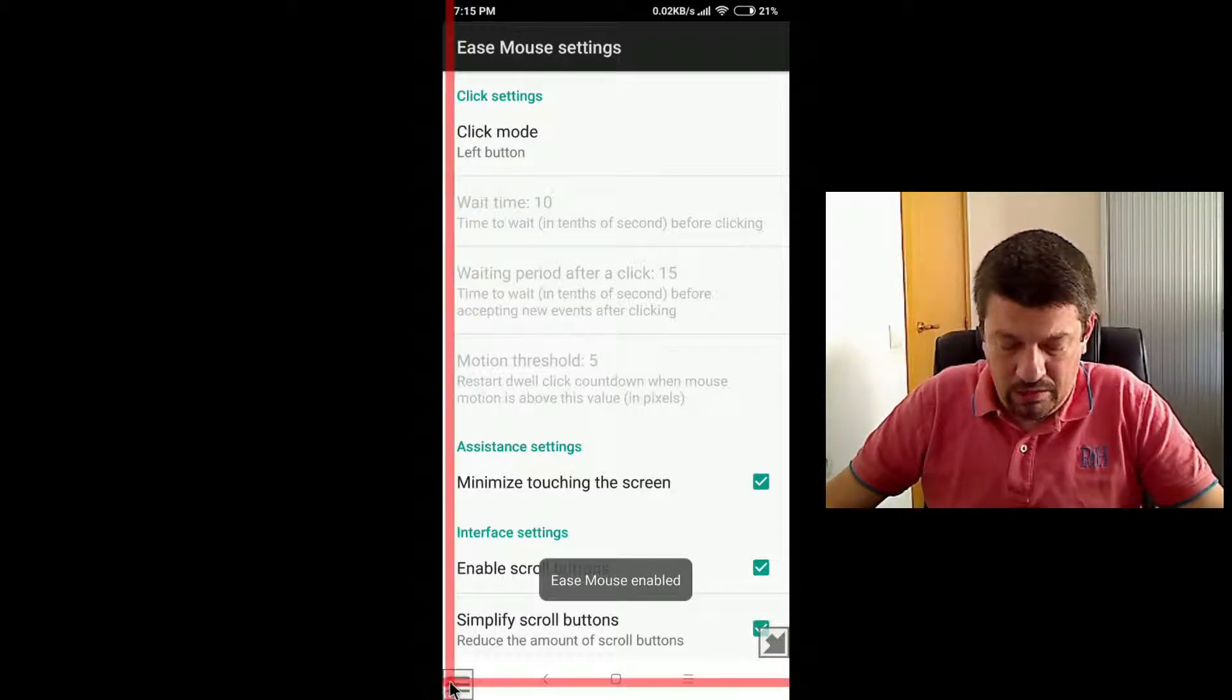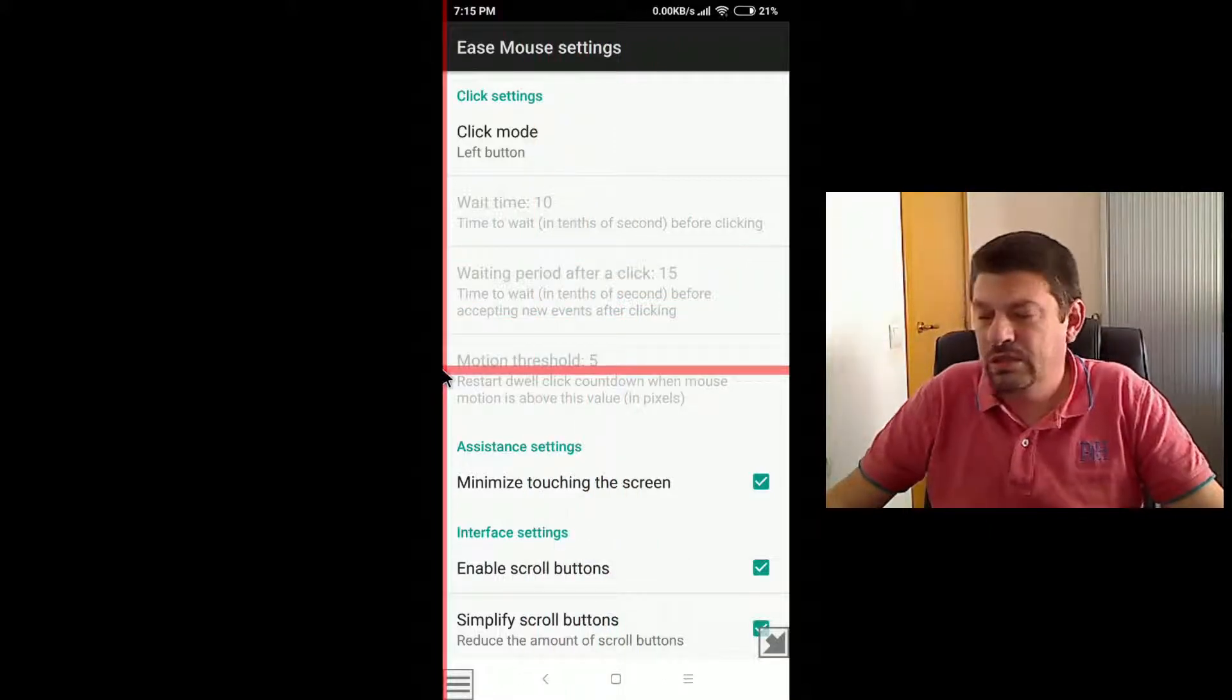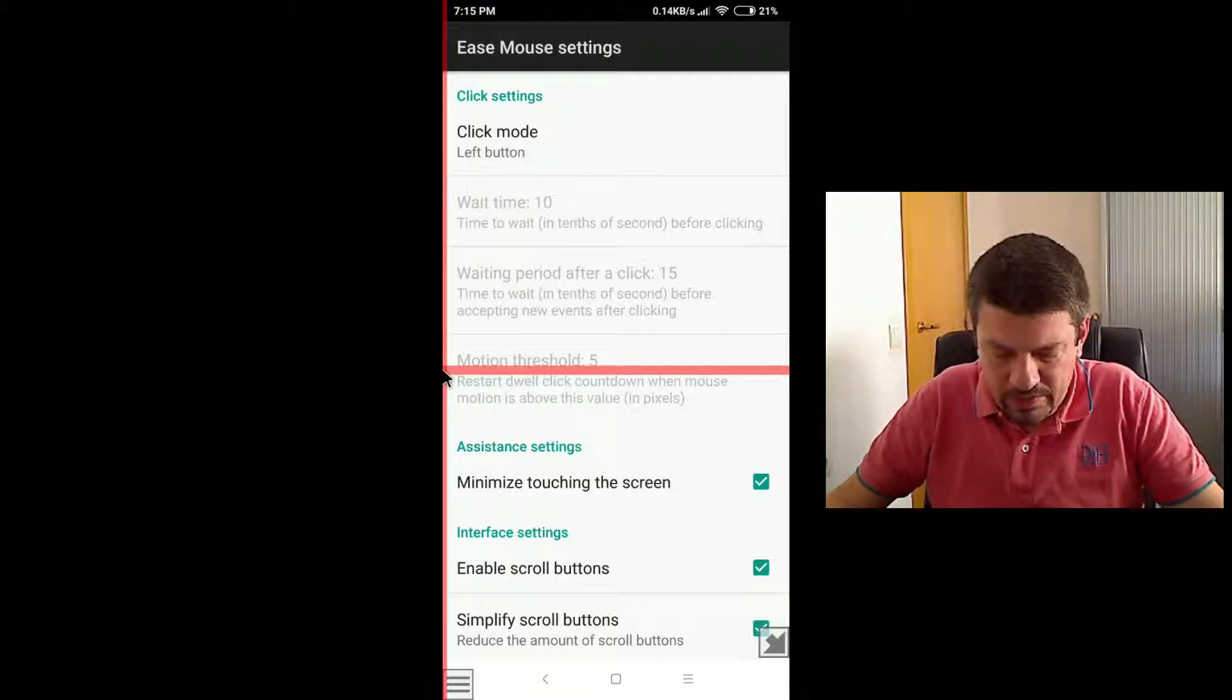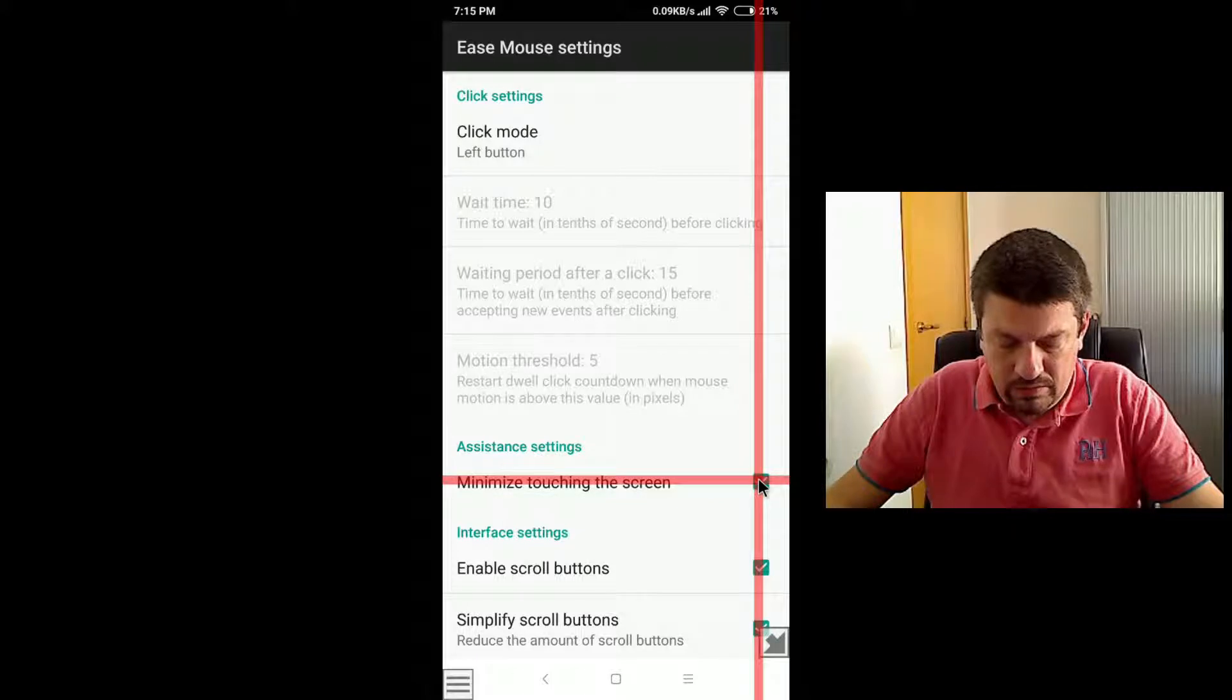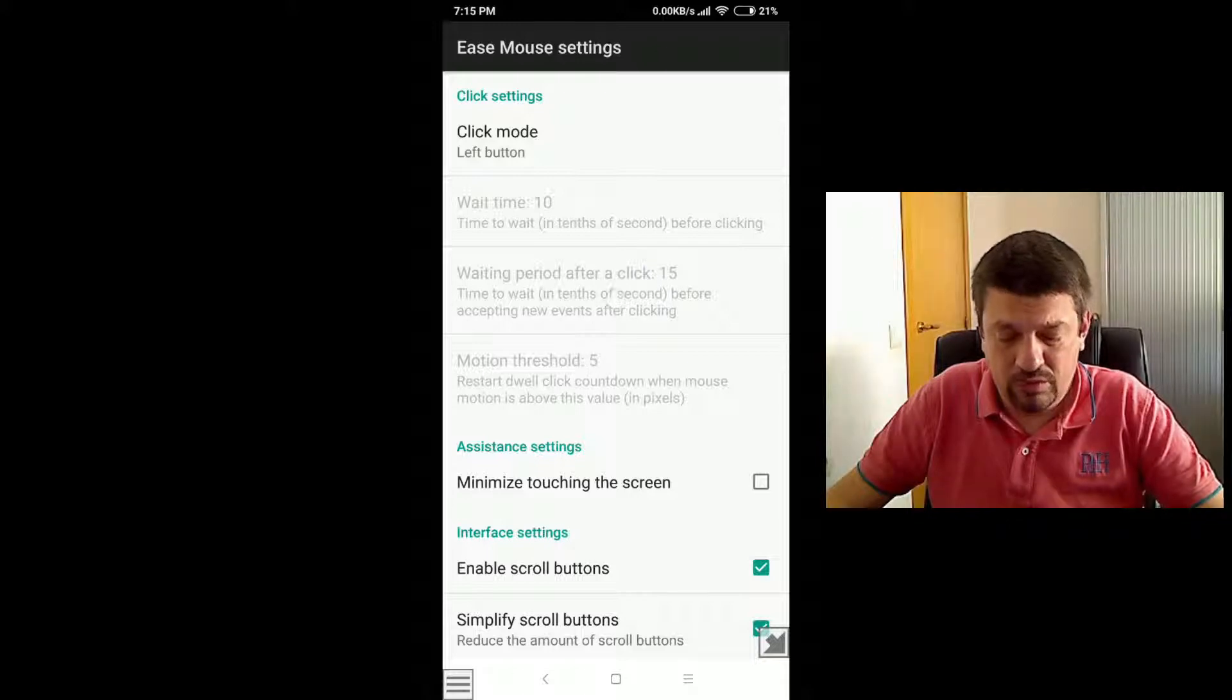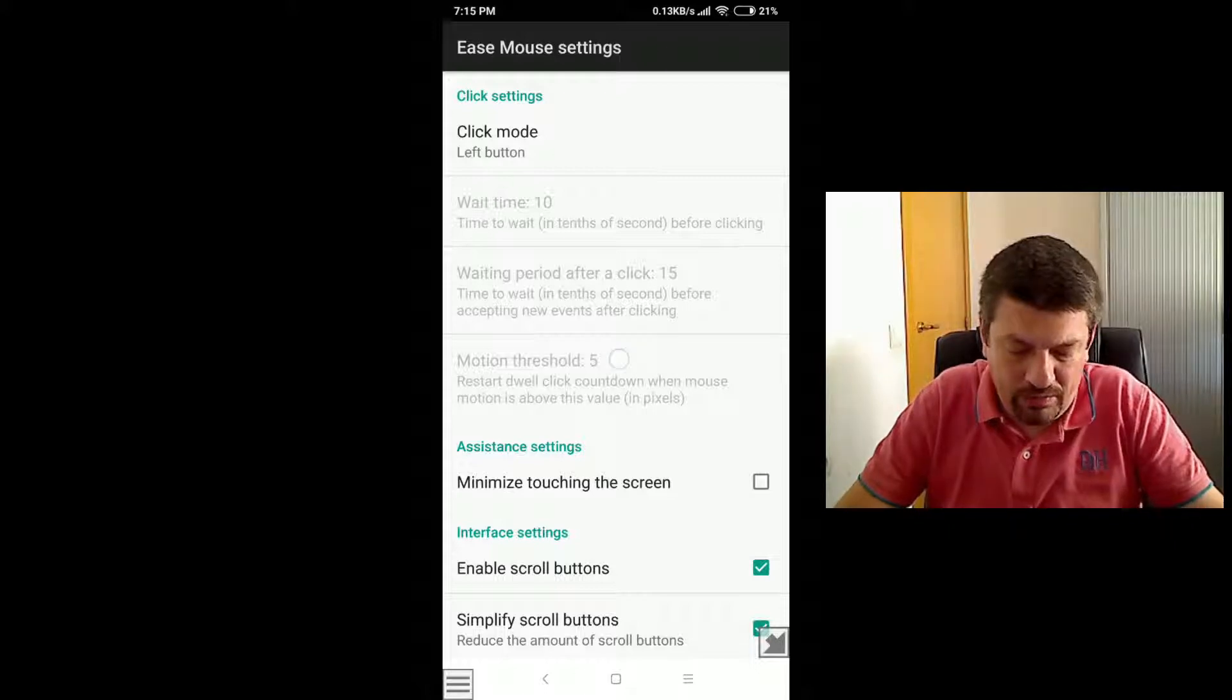But it might happen that you don't want this minimize option because perhaps you touch the screen accidentally. And if you disable this option, even if I touch the screen, it detects this mouse detects your touches but no action is performed and it's not minimized.